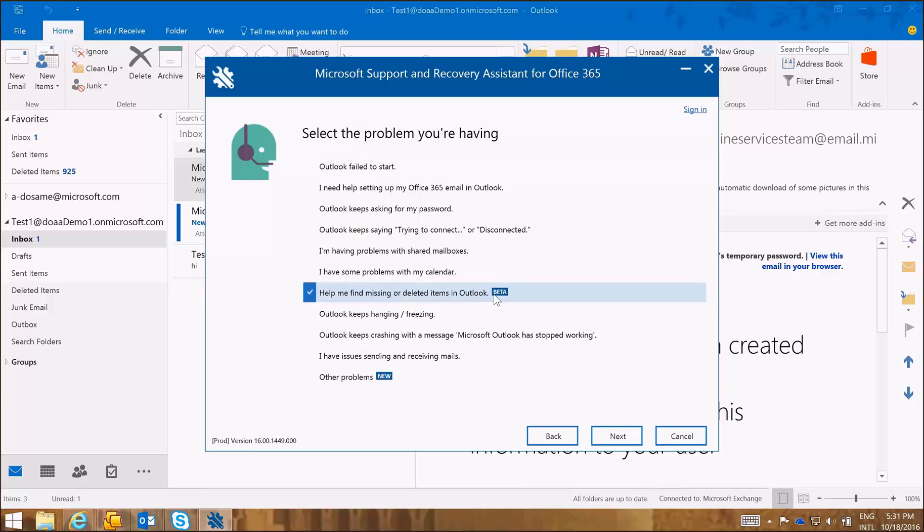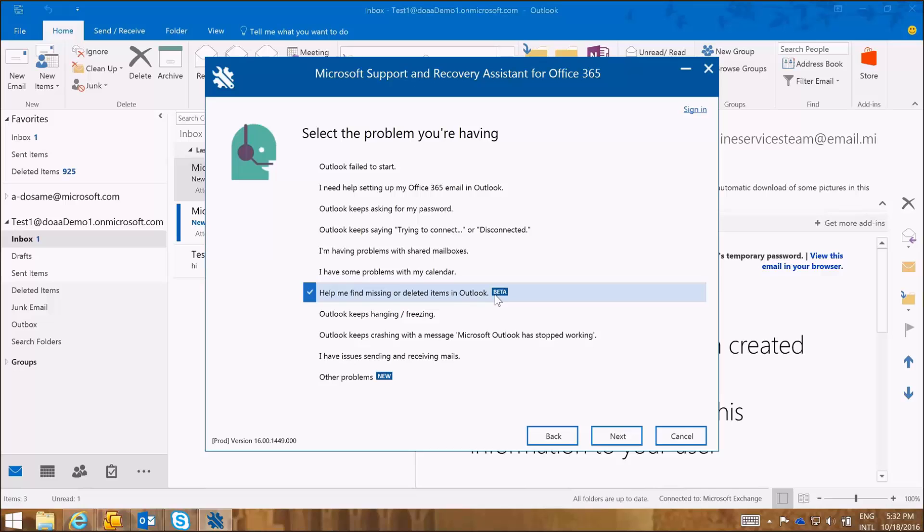As you can see, the Support and Recovery Assistant Tool can be used by both end users and administrators. And this feature is a beta feature because this is a new feature that has been added within the SARA tool to help users and administrators find missing or deleted items in Outlook client. I'm going to click Next.